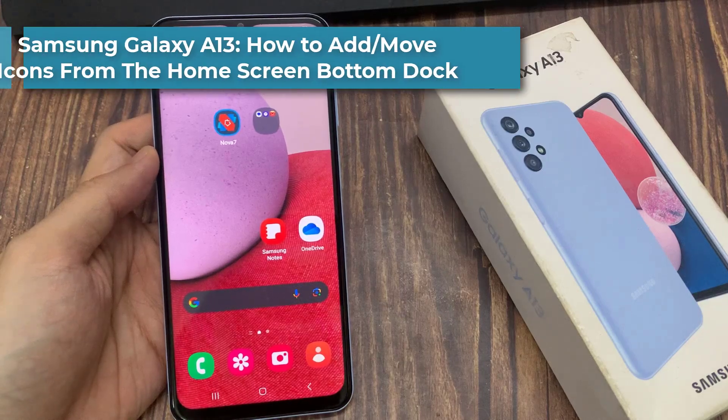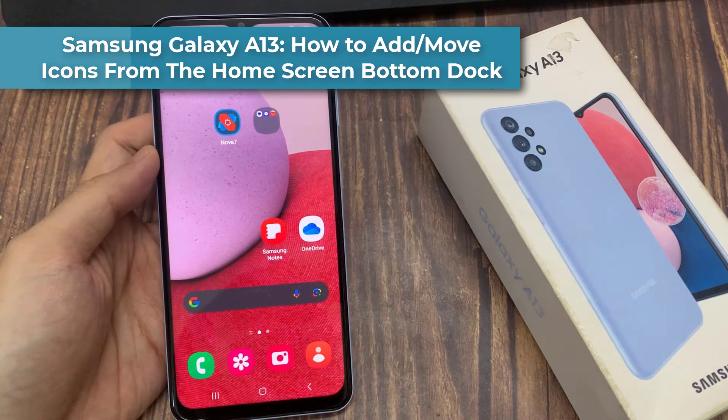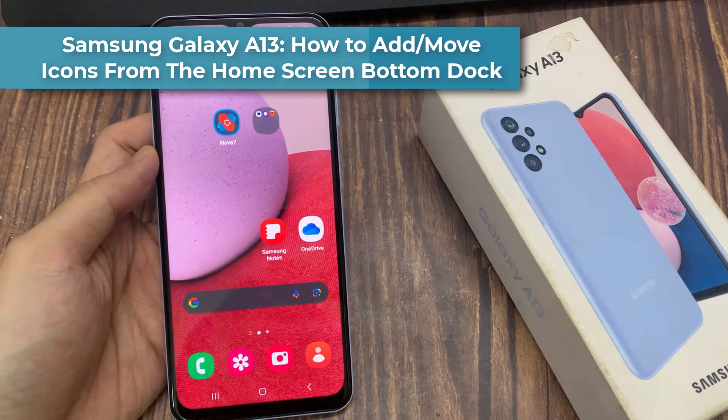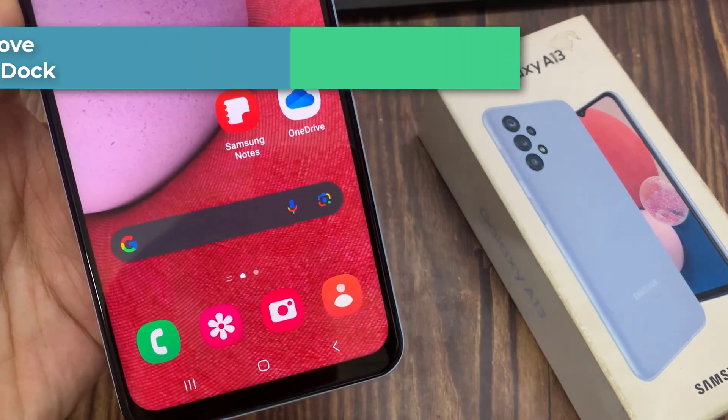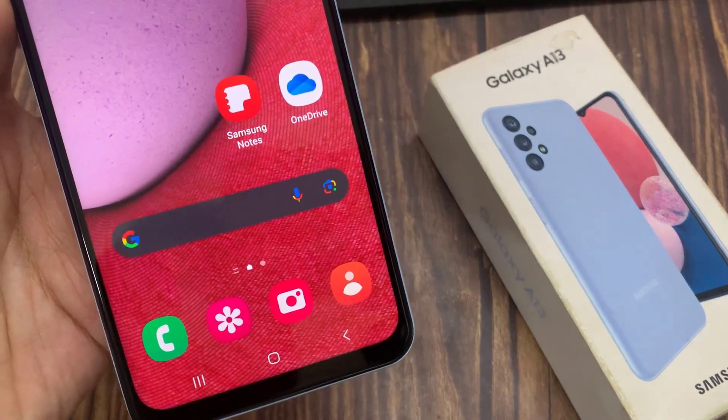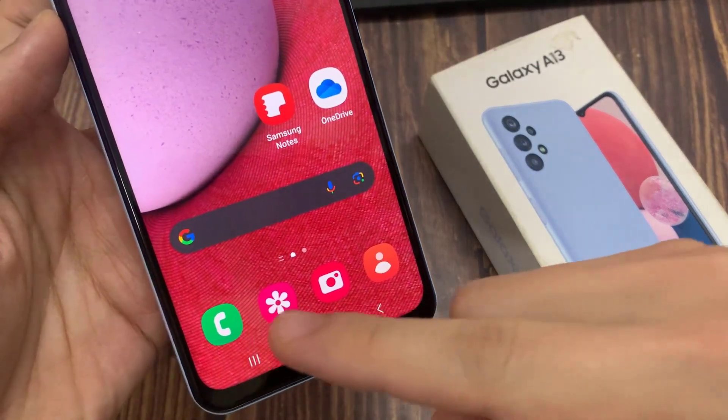Hi guys! In this video, we're going to take a look at how you can add or move icons from the home screen bottom dock on the Samsung Galaxy A13.